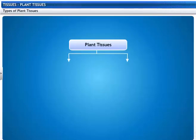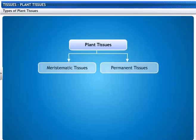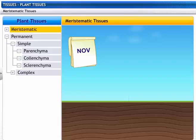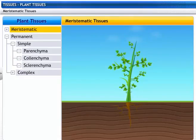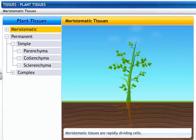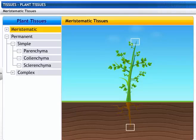These are the different types of plant tissues: meristematic and permanent tissues. Look at how this plant is growing month by month. This is due to a special type of tissue called meristematic tissue. These tissues are rapidly dividing tissues. Plant growth occurs only at those points where these tissues are present.